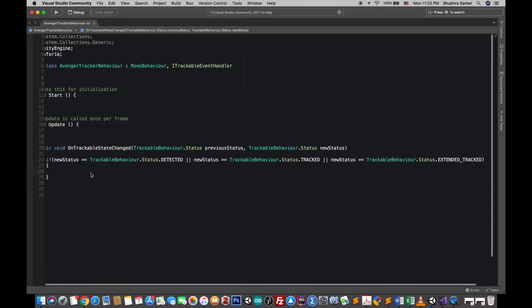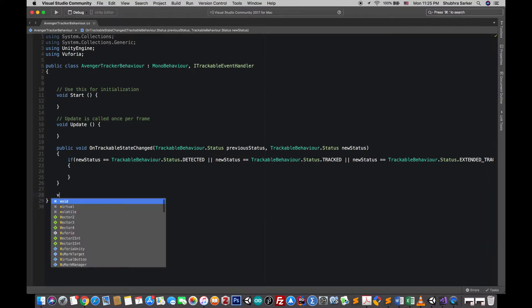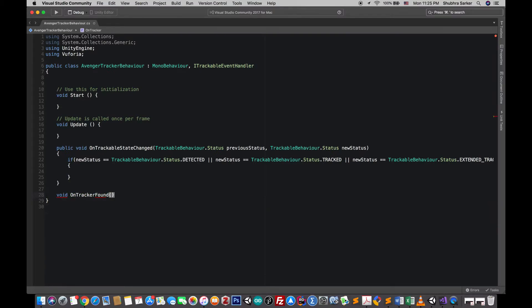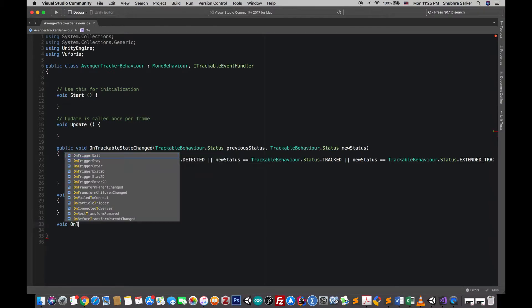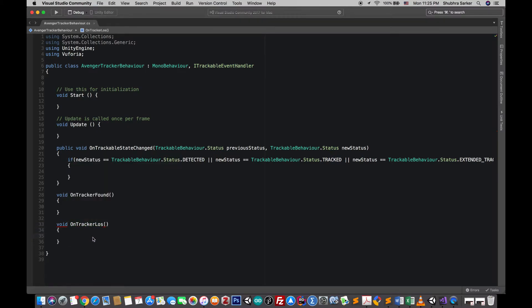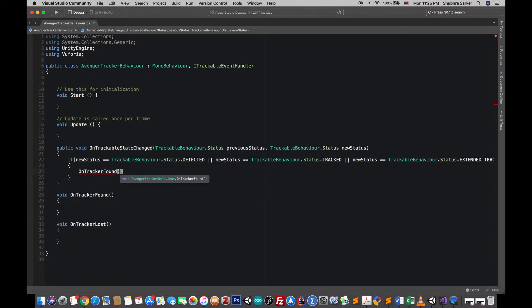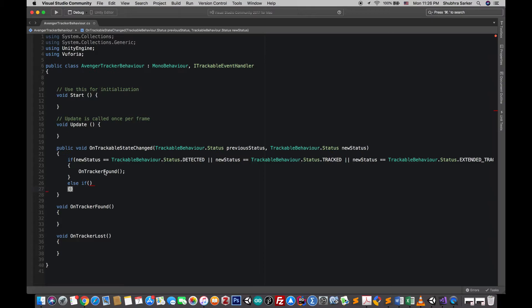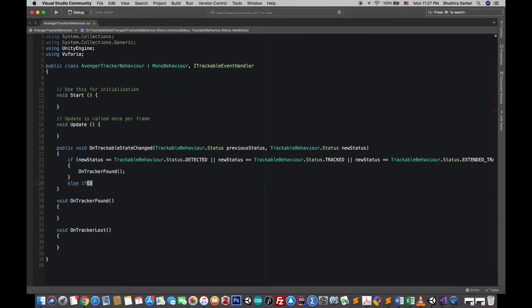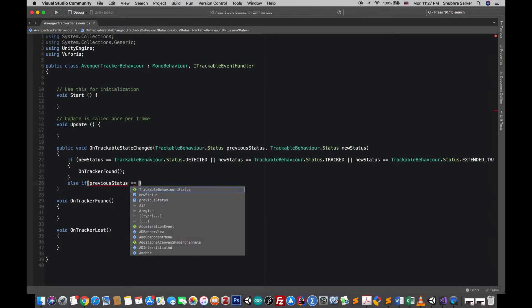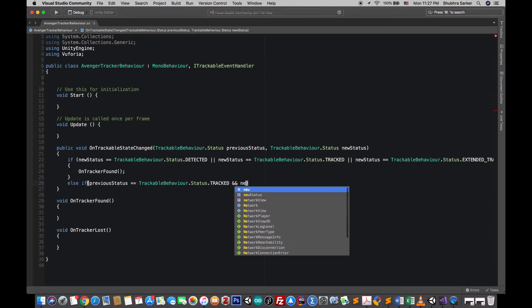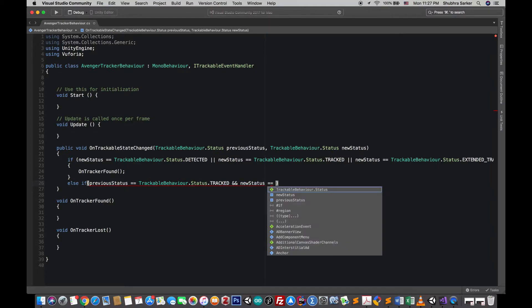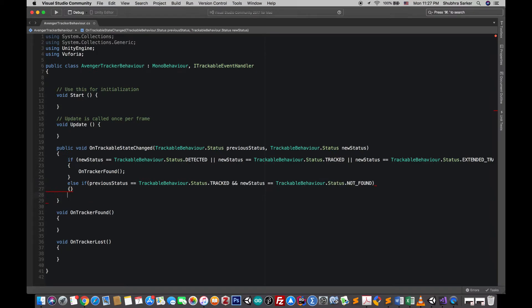So if the tracker has successfully tracked something or detected something we'll go to on tracker found method. And if it has lost something we're gonna use this method, so on tracking found. And else if the previous status is tracked and the new status is lost, then we'll call the on tracker lost function.